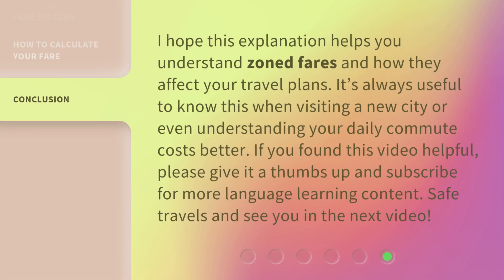I hope this explanation helps you understand zoned fares and how they affect your travel plans. It's always useful to know this when visiting a new city or even understanding your daily commute costs better. If you found this video helpful, please give it a thumbs up and subscribe for more language learning content. Safe travels and see you in the next video!